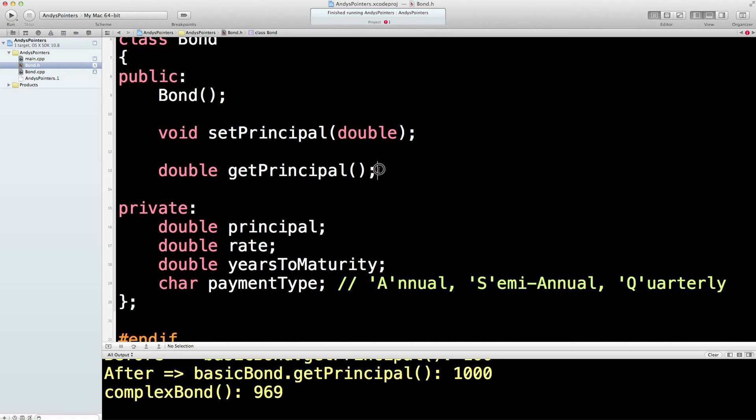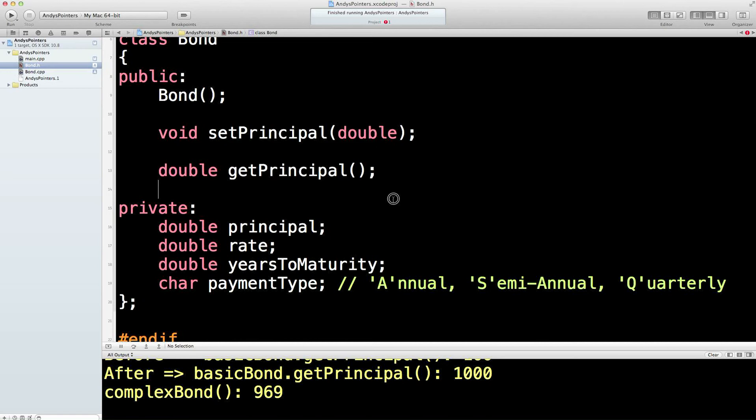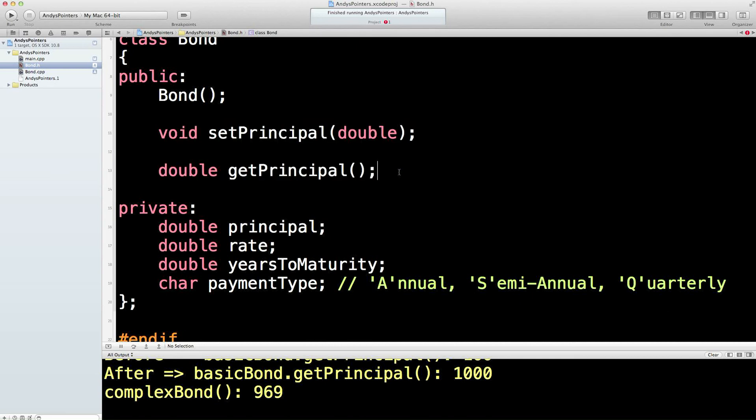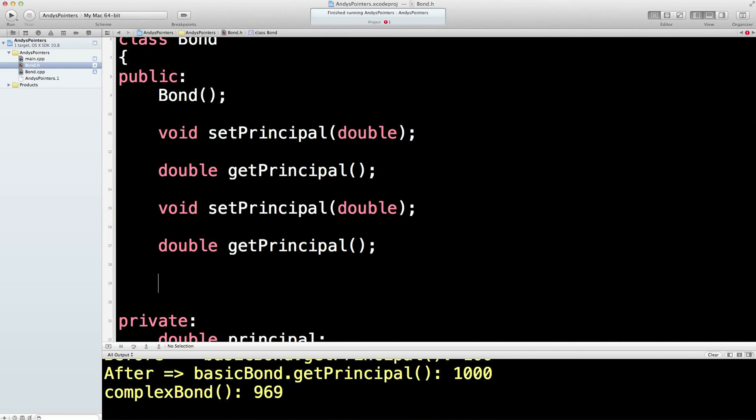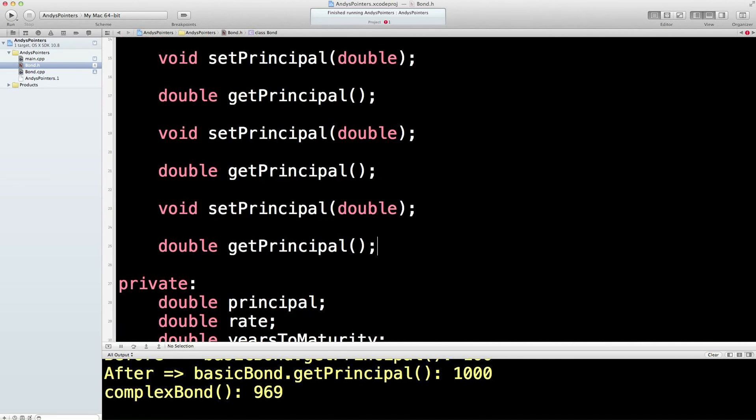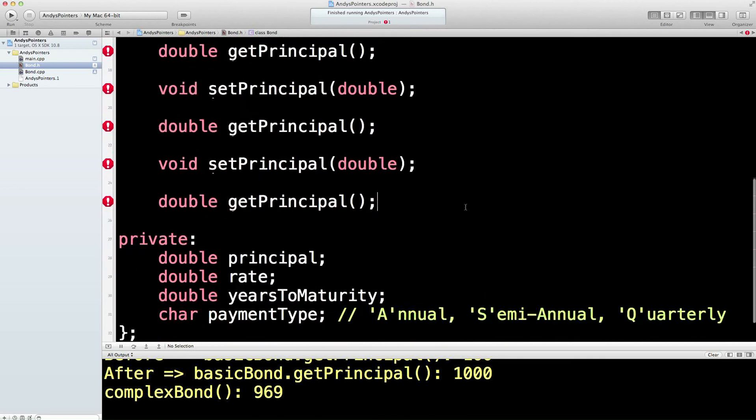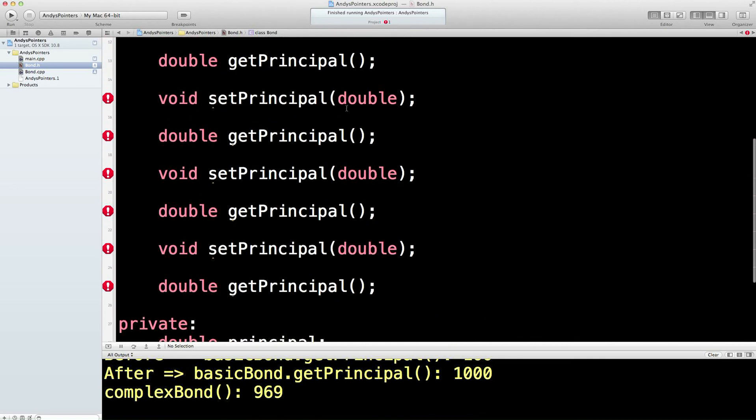So later on, as we go through the program we'll add a pair of these for each of these variables. Actually, let's just do it now while we're here, shall we? It might make life a bit shorter later on. So one, two, three. And rate, years to maturity, payment types.